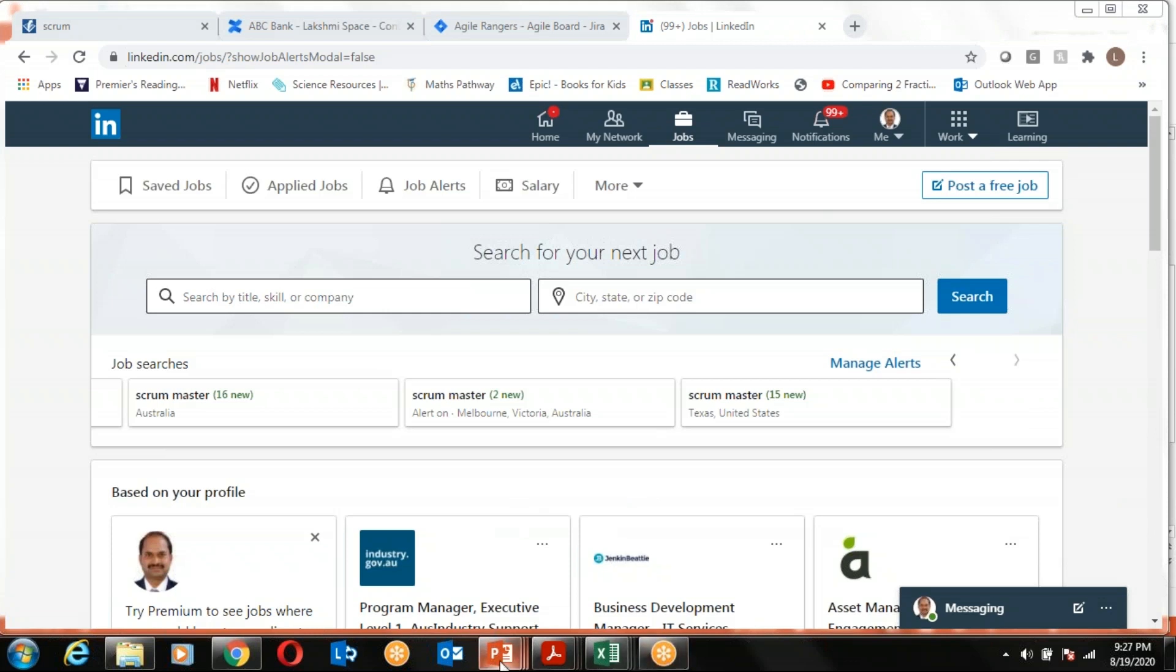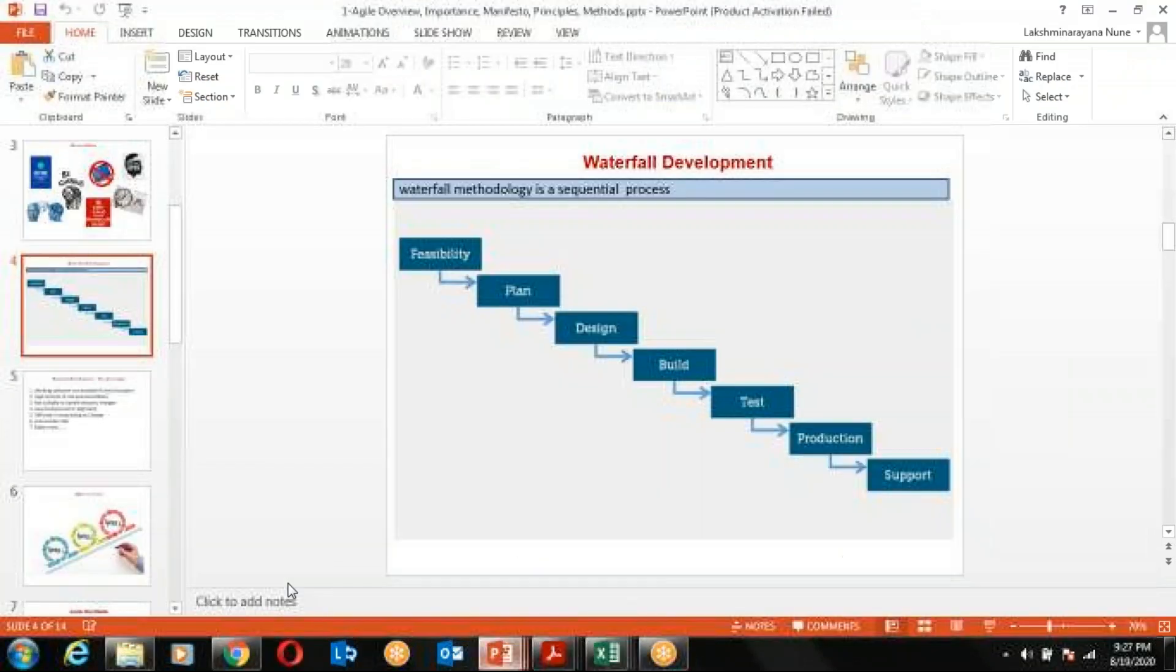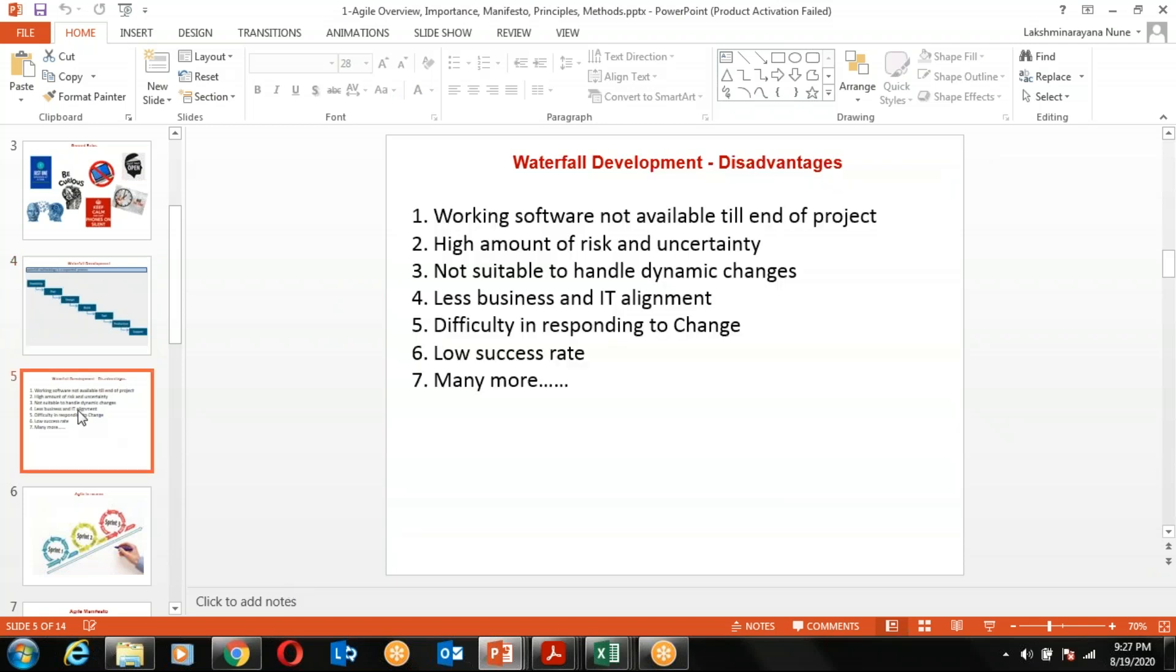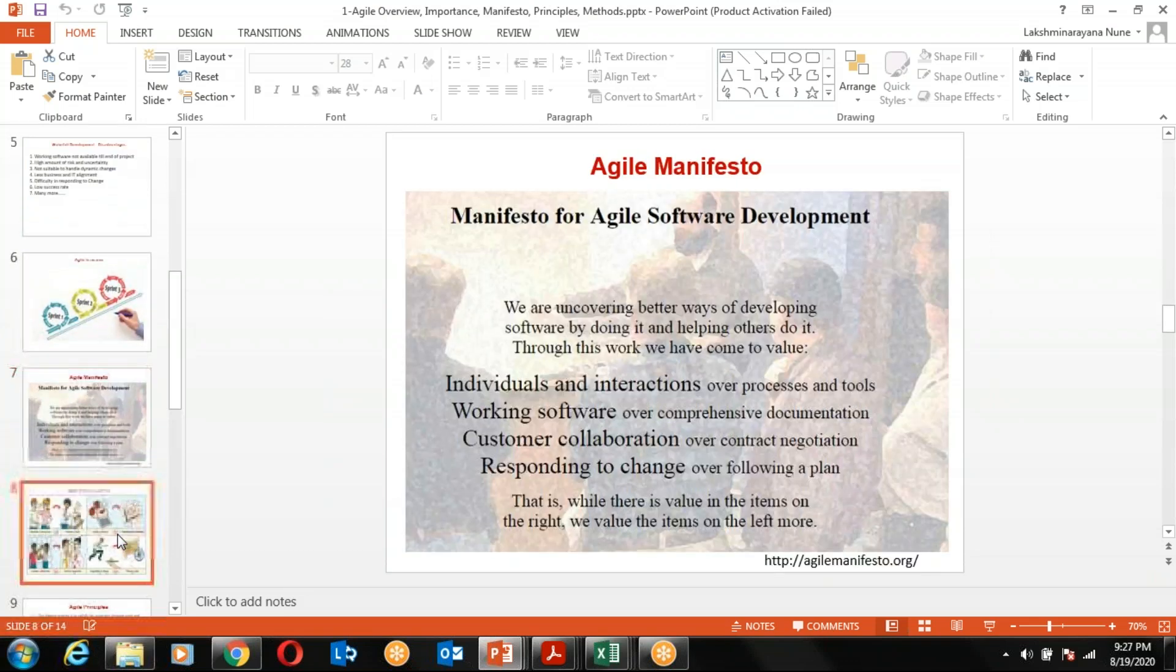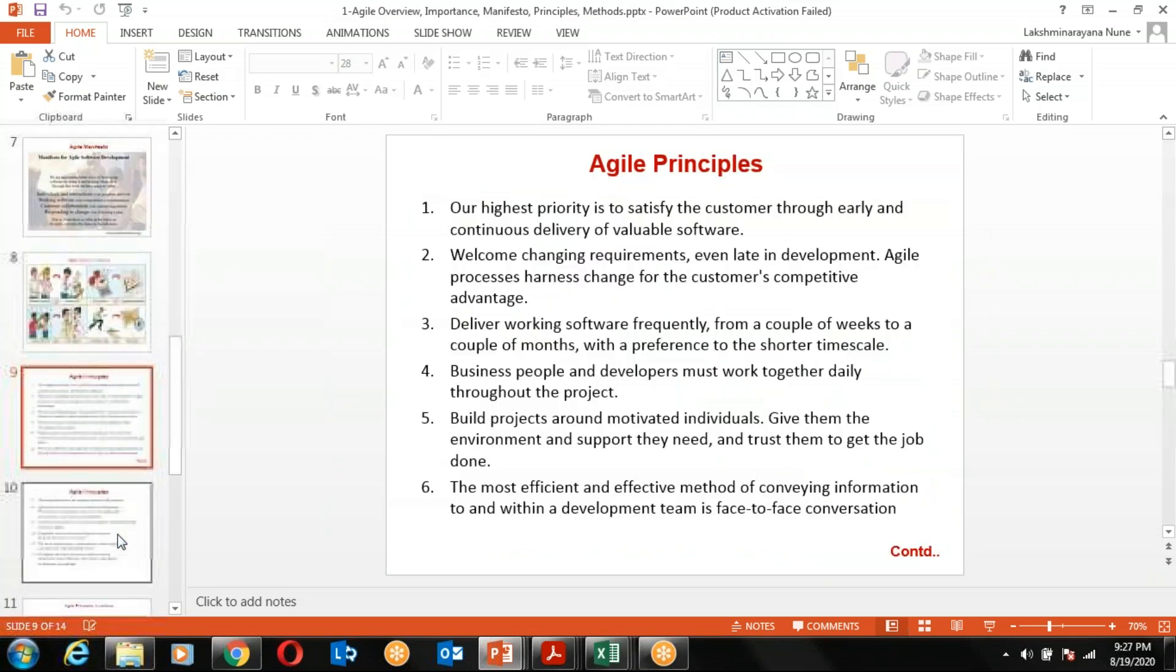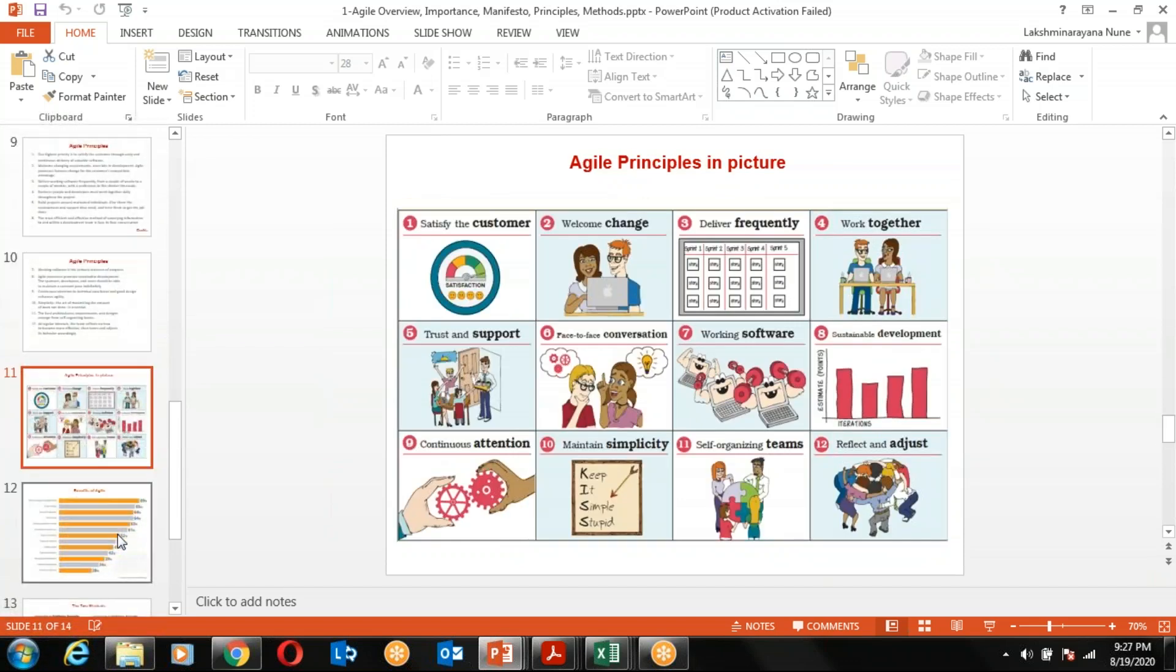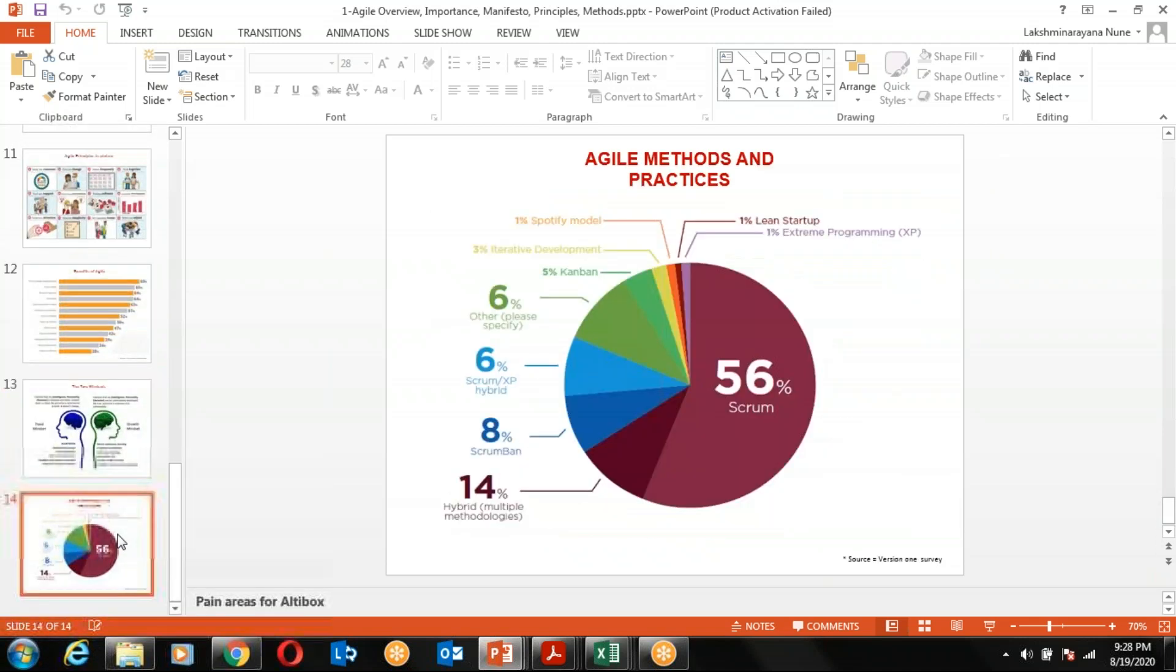We will start from the basics. We will try to understand how things have been working in the waterfall methodology all these decades, what are the disadvantages of this methodology, and how Agile came to rescue. What are the four values and 12 supporting principles of Agile, and the advantages of Agile.